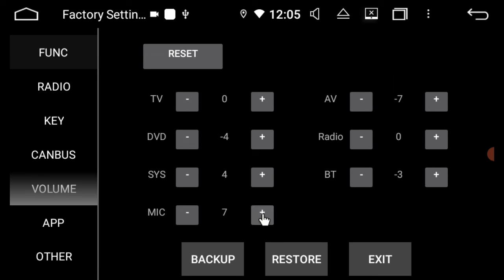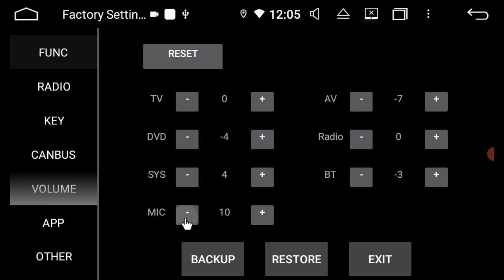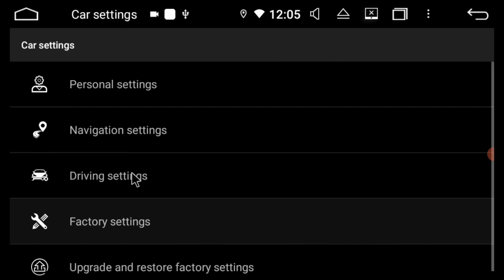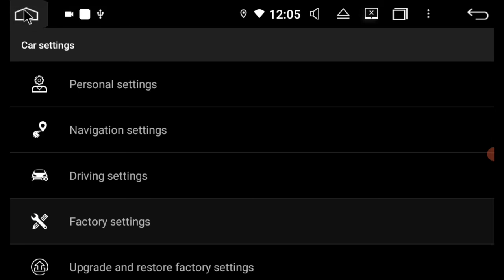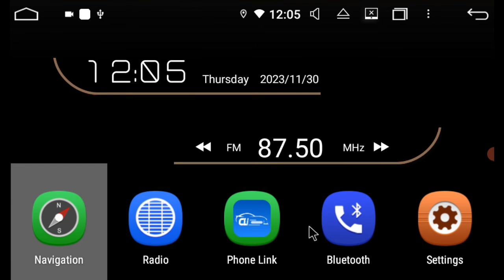So you can have a play around, see which setting you like. Usually 6, 7, 8 is pretty good. You can try 9 or 10, but you may get a bit extra background noise. Once you've set it, you just press exit.